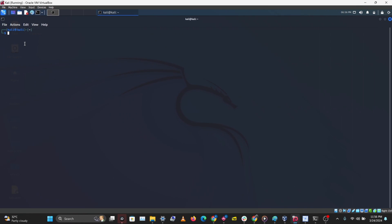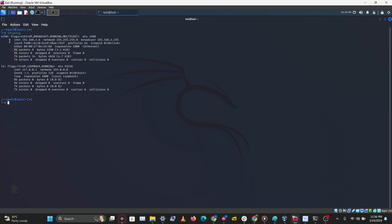I have Kali loaded up in VirtualBox. To check your MAC address, you just type in ifconfig. We have our eth0, which is our Ethernet interface, and our MAC address will be the number after 'ether'. That's how you check your MAC address on a Linux system.